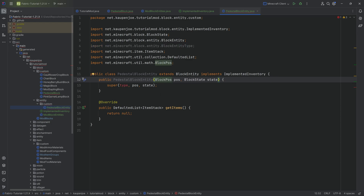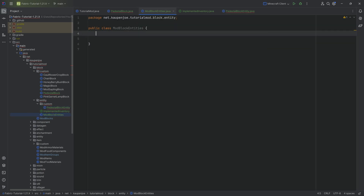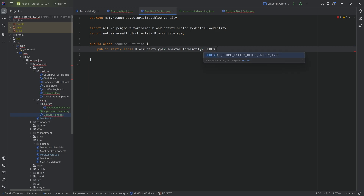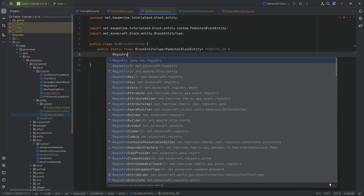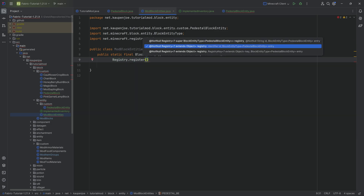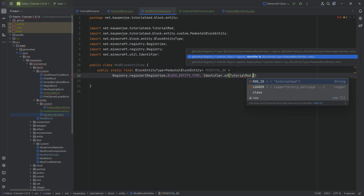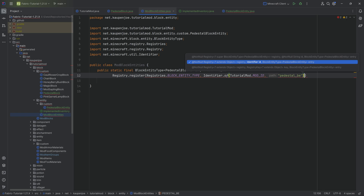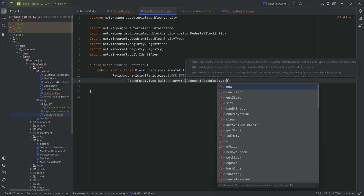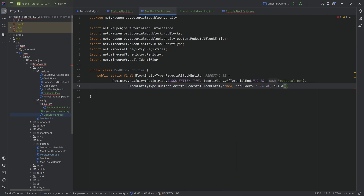We're going to delete the type in the constructor because we need to get it via the ModBlockEntities class. First, we register our block entity: a public static final BlockEntityType of type PedestalBlockEntity called PEDESTAL_BE, equal to Registry.register using net.minecraft.registry, passing in Registries.BLOCK_ENTITY_TYPE, then an Identifier.of with tutorialmod modid and name pedestal_be. Then we call BlockEntityType.Builder.create passing in PedestalBlockEntity::new and ModBlocks.PEDESTAL, followed by .build(null).